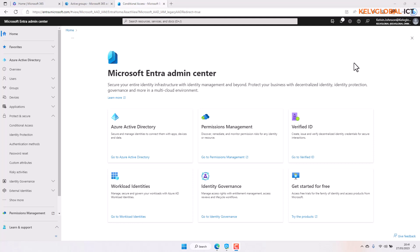We also need a non-admin account, which we're going to use to test our conditional access policy. Additionally, you need a group — and please do not include your administrator account in that group, because you may lock yourself out. This group is going to contain the test user we just created.